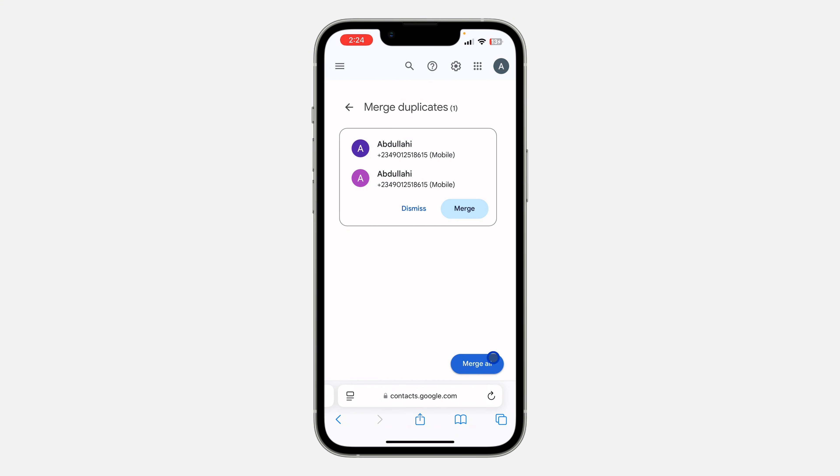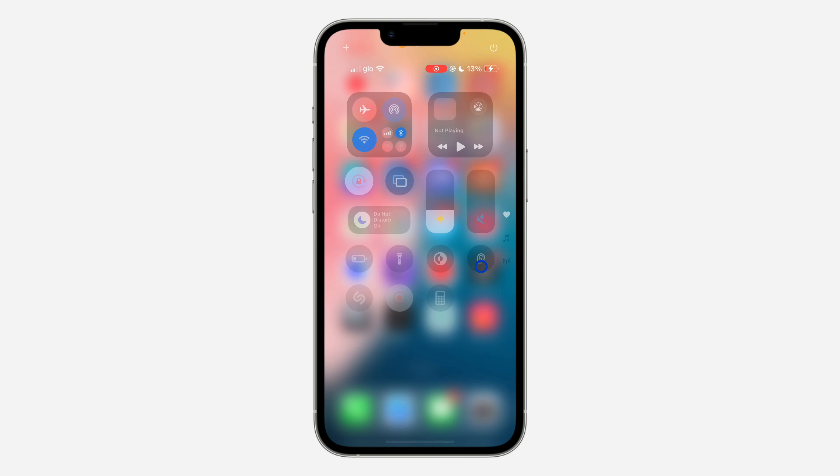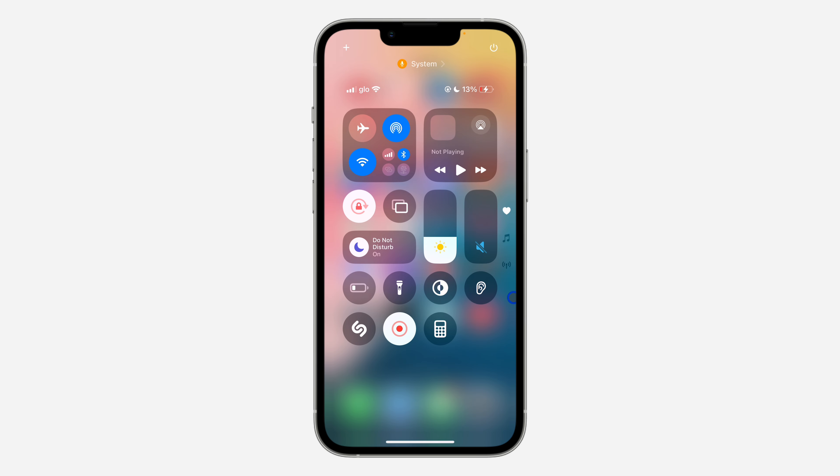If you have a lot of duplicate contacts, you can just click on Merge All to merge everything at once. If you found this video helpful, smash the like button and subscribe.